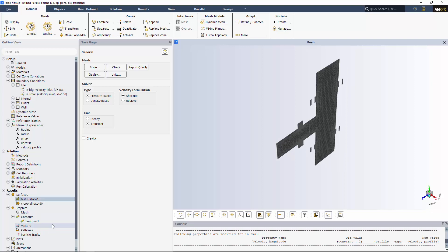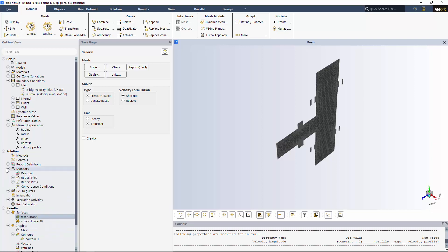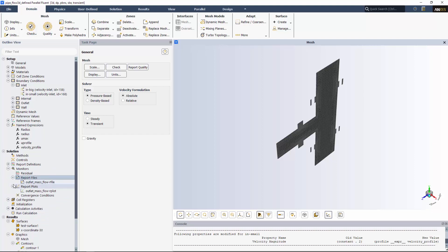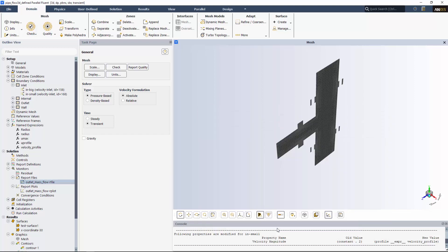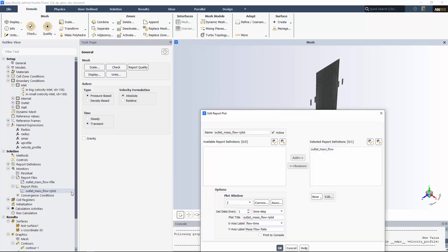I'm almost ready to begin running my simulation, but there's another new functionality I'd like to show you, and it's for transient simulations. You can now specify flow time for your plotting and reporting intervals. Opening the report file dialog box, I can select flow time from the drop down. The same goes for my corresponding report plot.